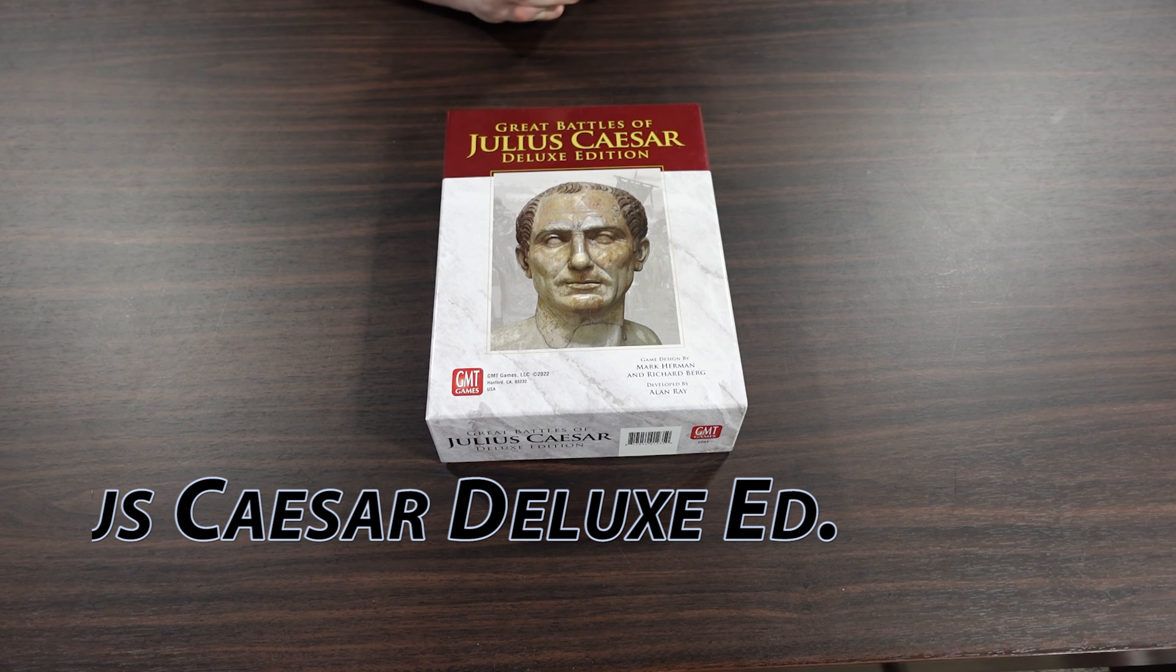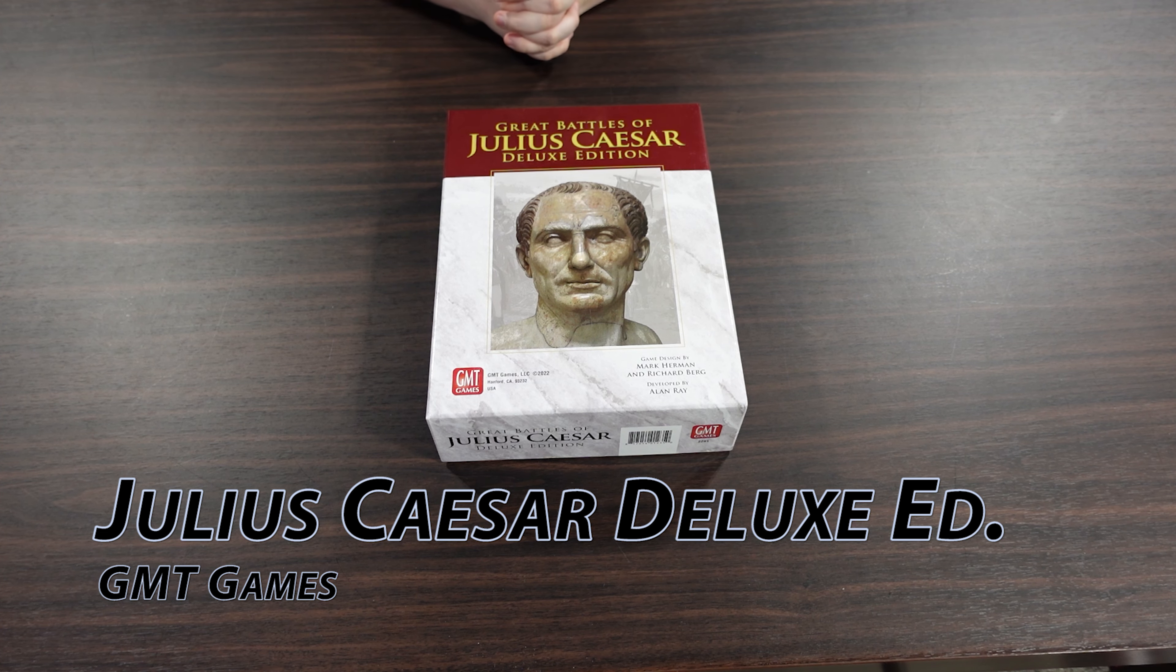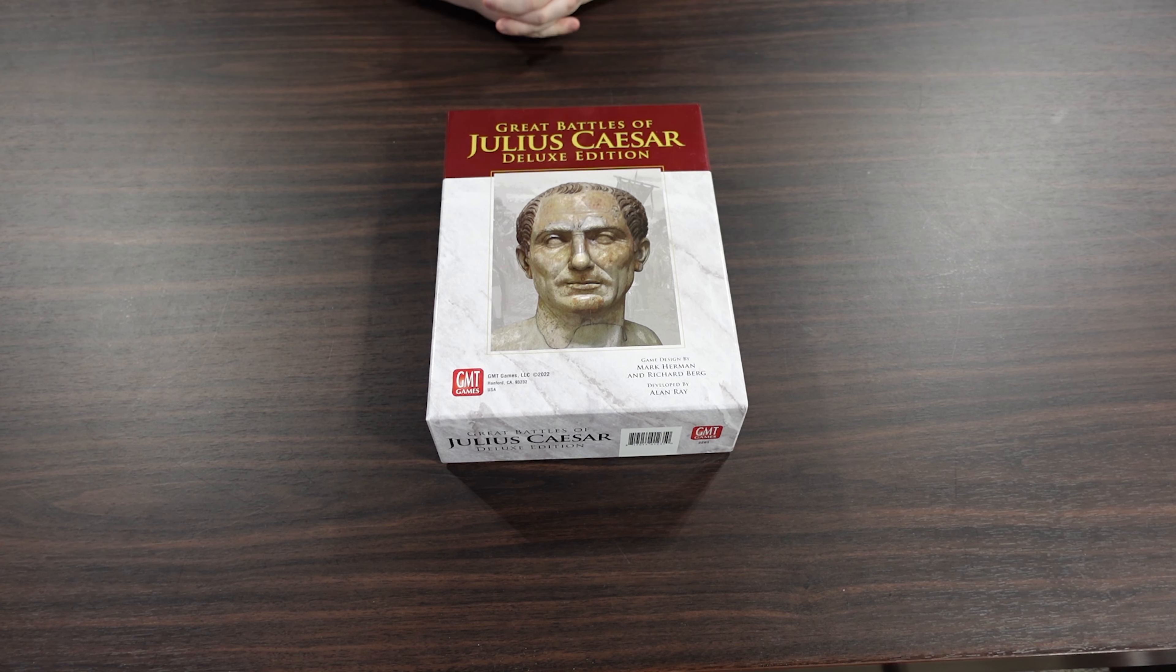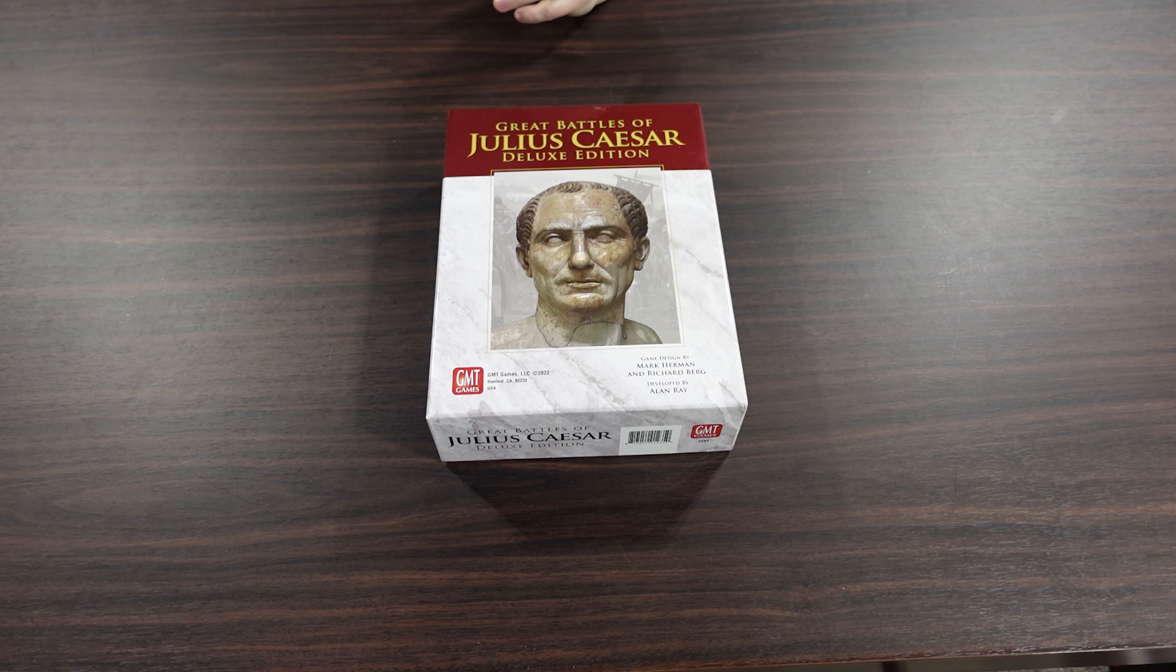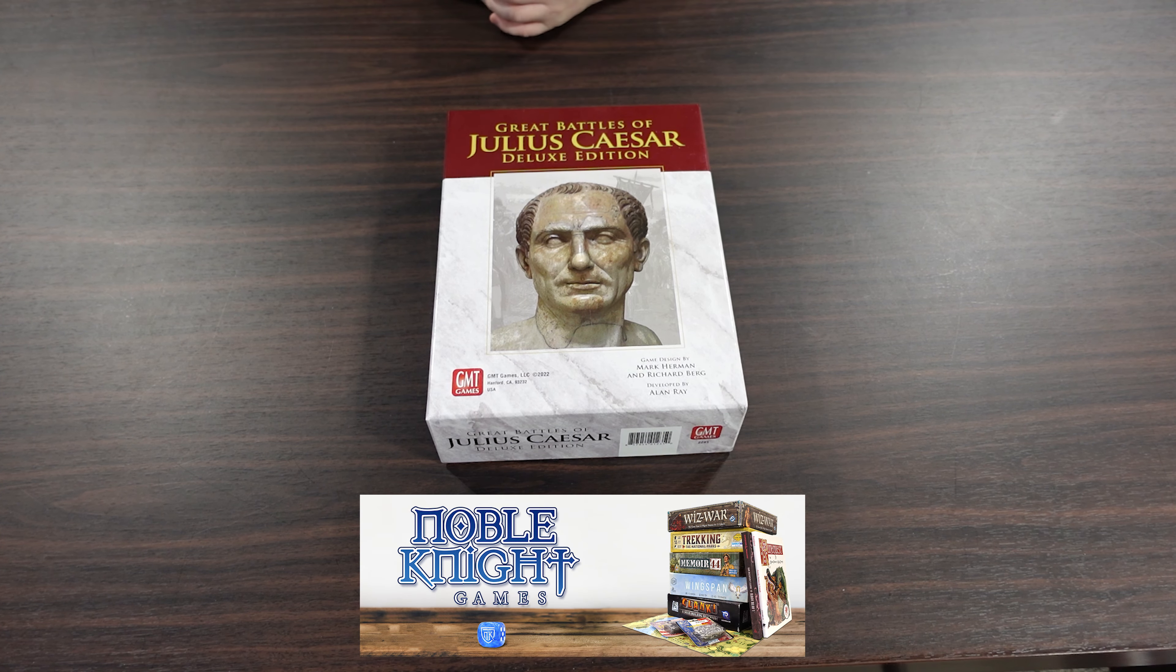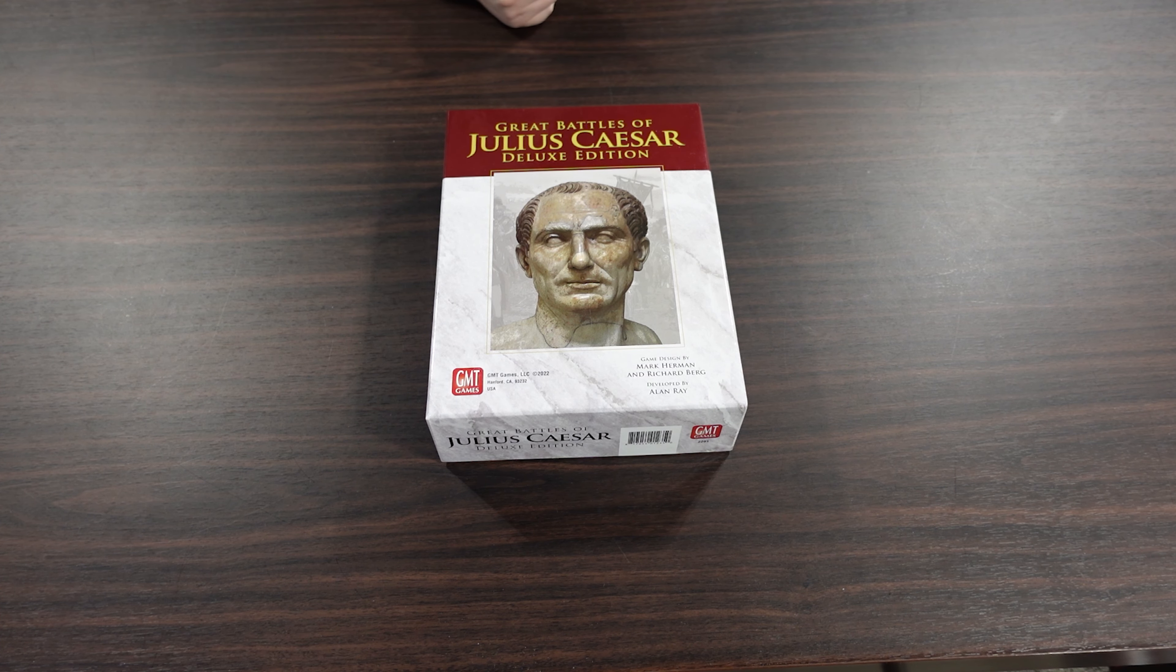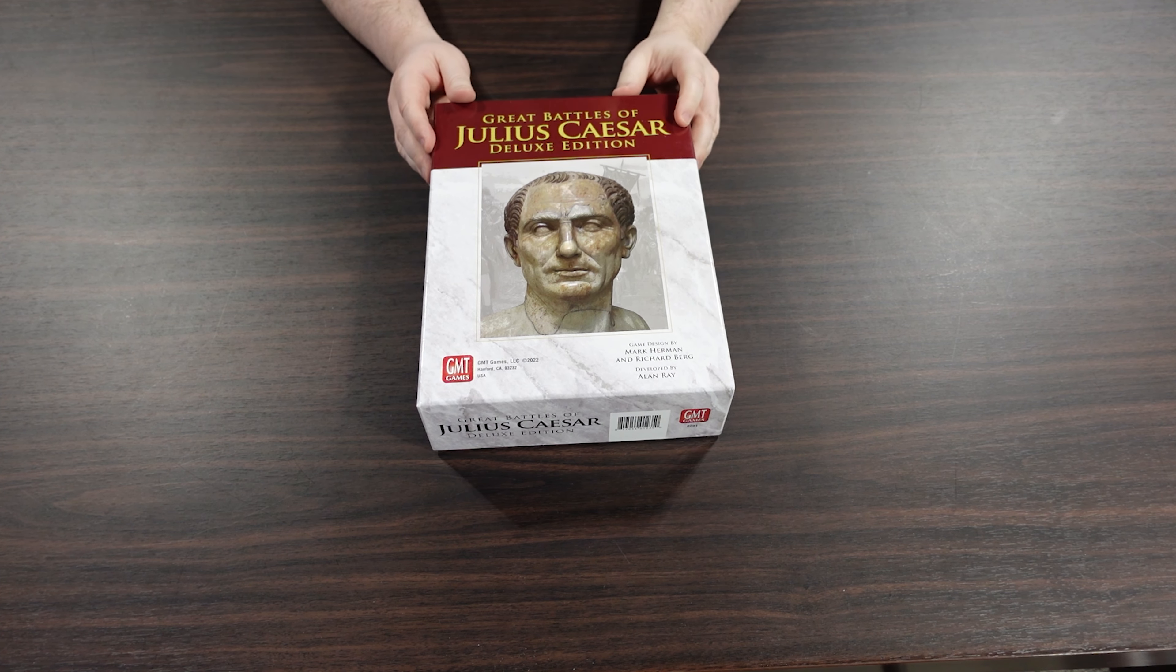This game actually came out quite a while ago in 2022. GMT is kind of going through a phase where they're bringing in all of the various expansions and deluxifying their GBOH system. We've already had SPQR and I think Caesar was the one in Goal. I think this is the third one of those.